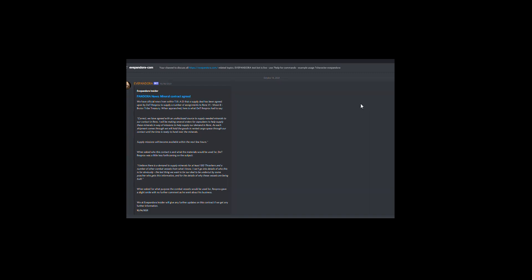And here you can see that in discord the exact same news piece has been posted by the EVE Pandora bot in the channel set up for public news and alerts in discord. And details of that can be found how to set up on your server in another video.